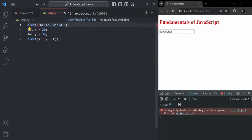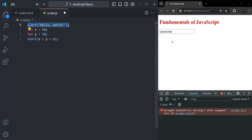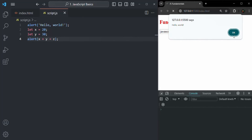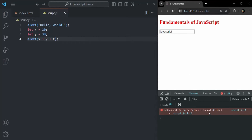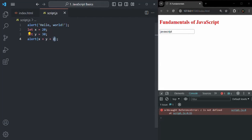As soon as we fix the first error, the browser will execute each line in order. When it reaches the line with variable Z — which is not defined — it will throw that error and stop. So let me save the changes. You see the alert window is displayed — let's click OK. And now we have the error: 'Z is not defined.' So now we know that the Z variable has not been defined, which is why we have this error. We can remove Z to fix this error. Now saving the changes, the first alert window will show 'Hello World' and the second will show the sum of X and Y, which is 50.